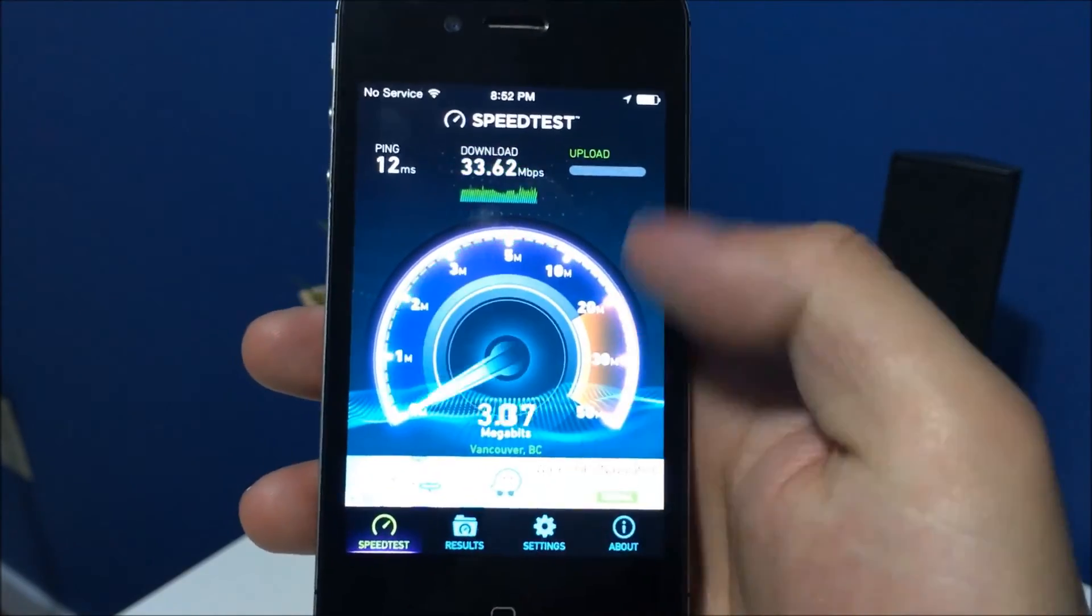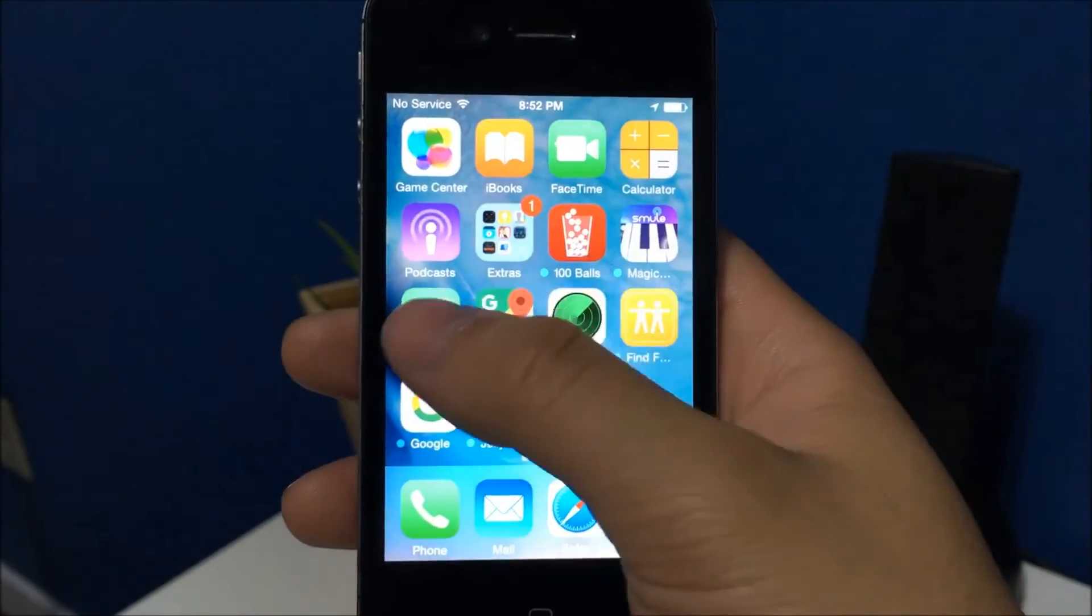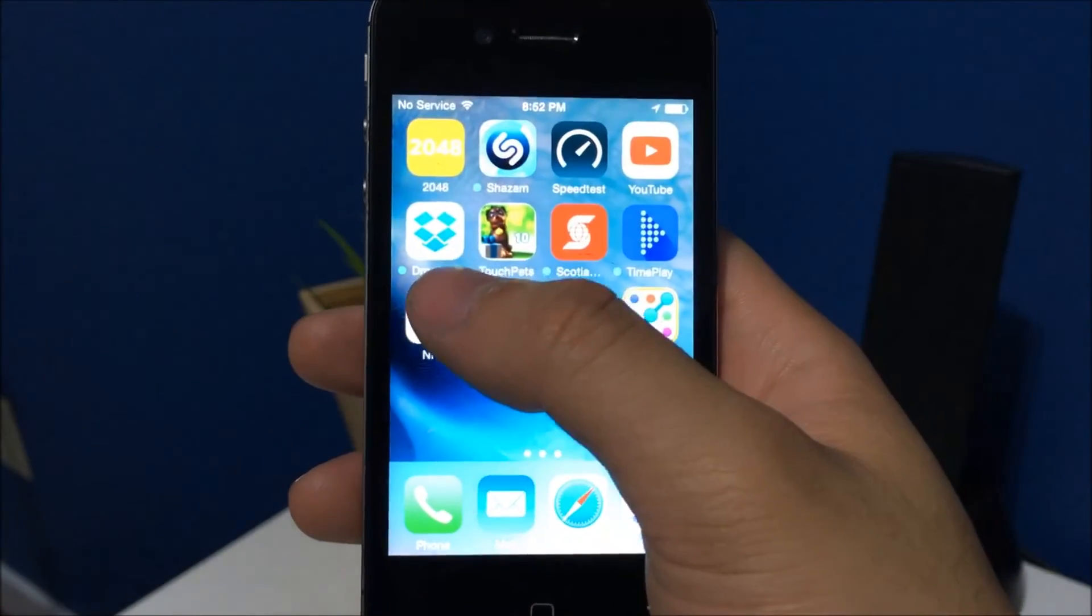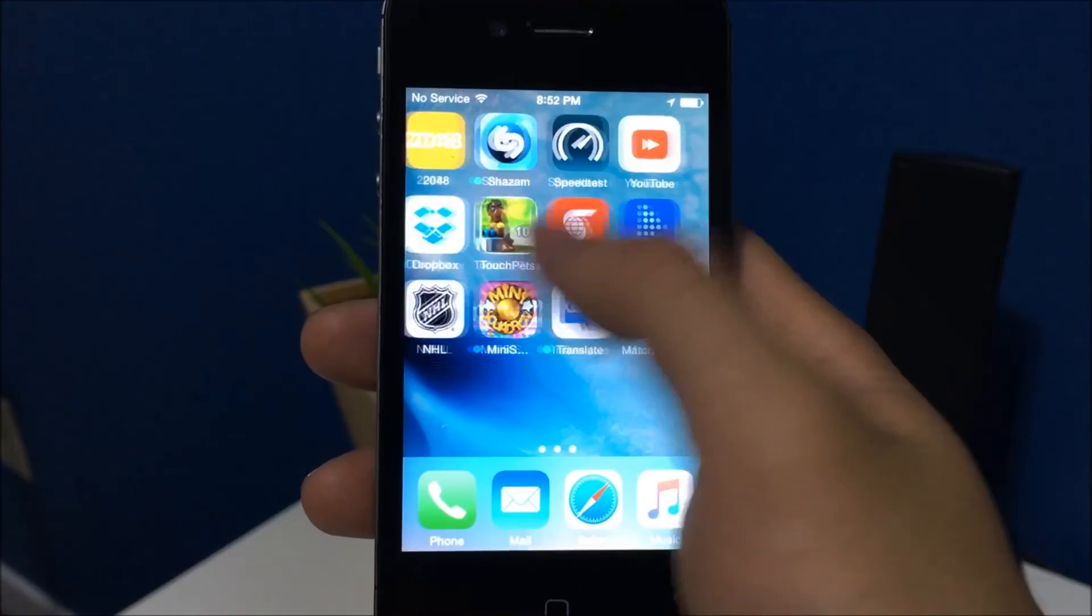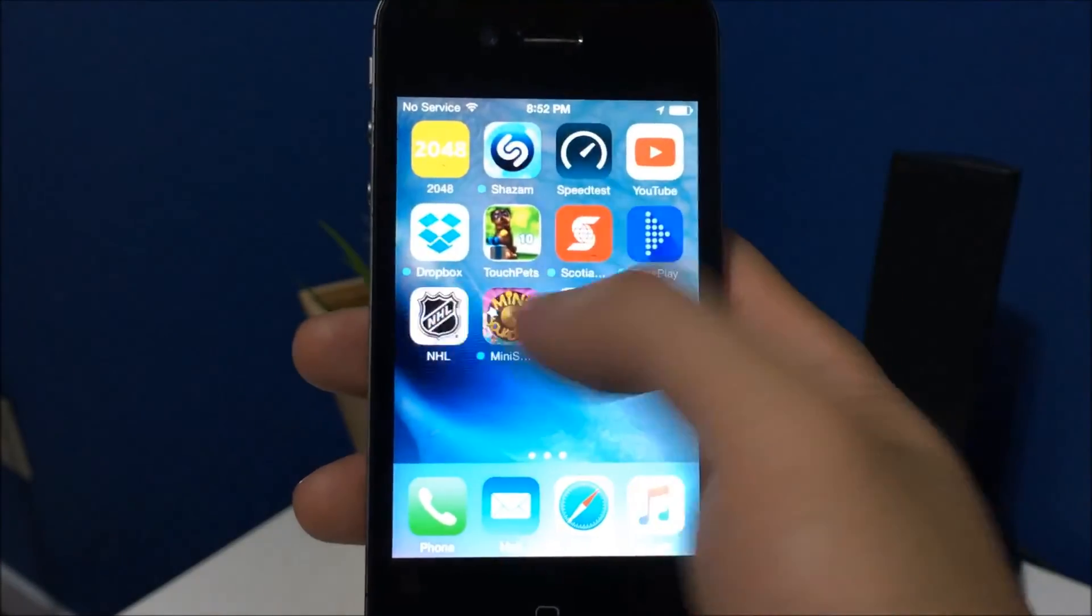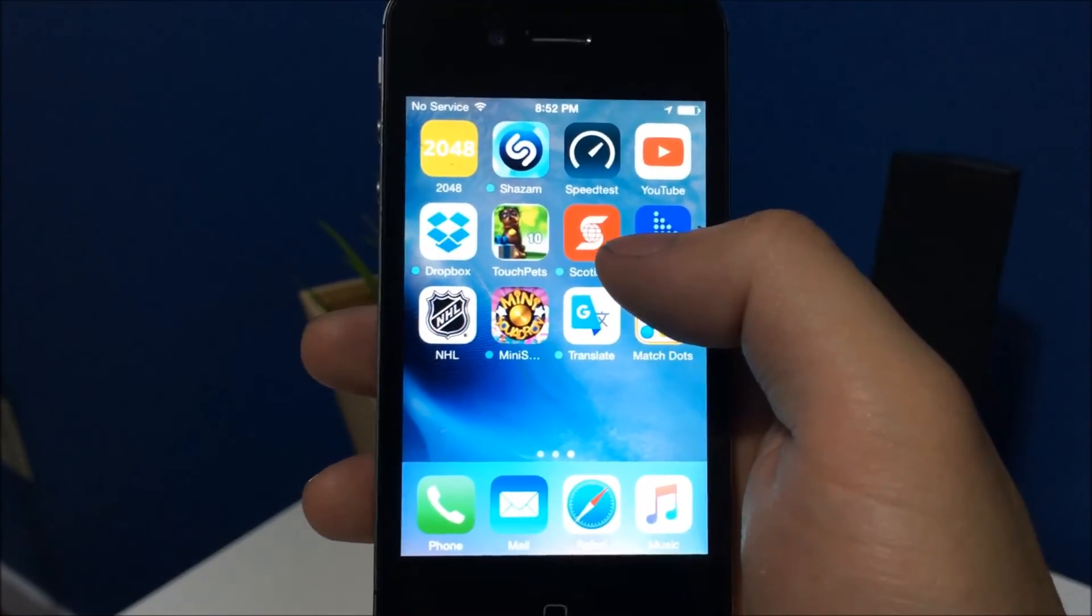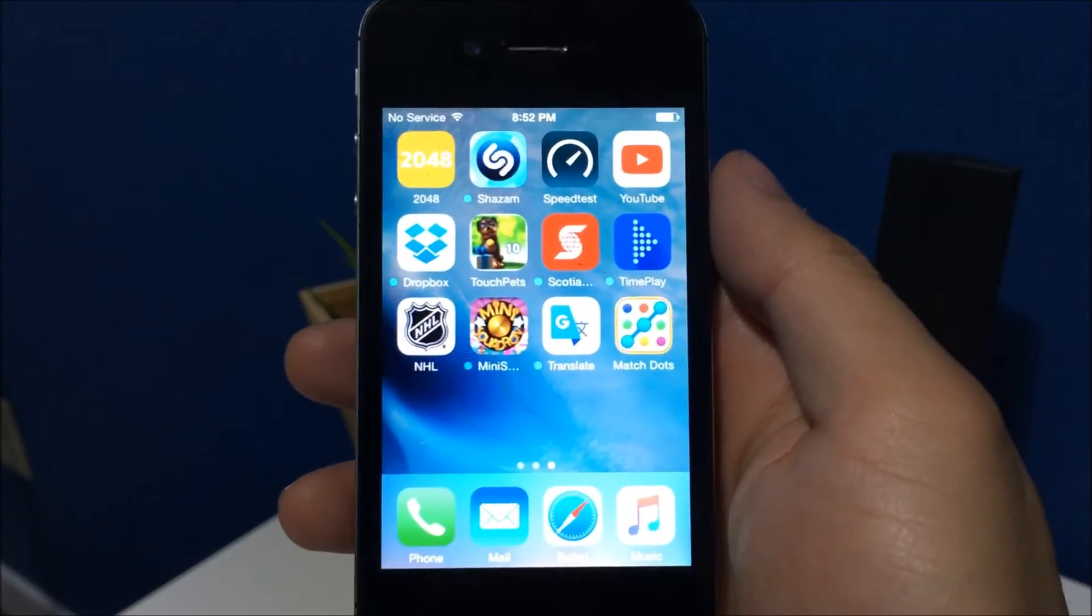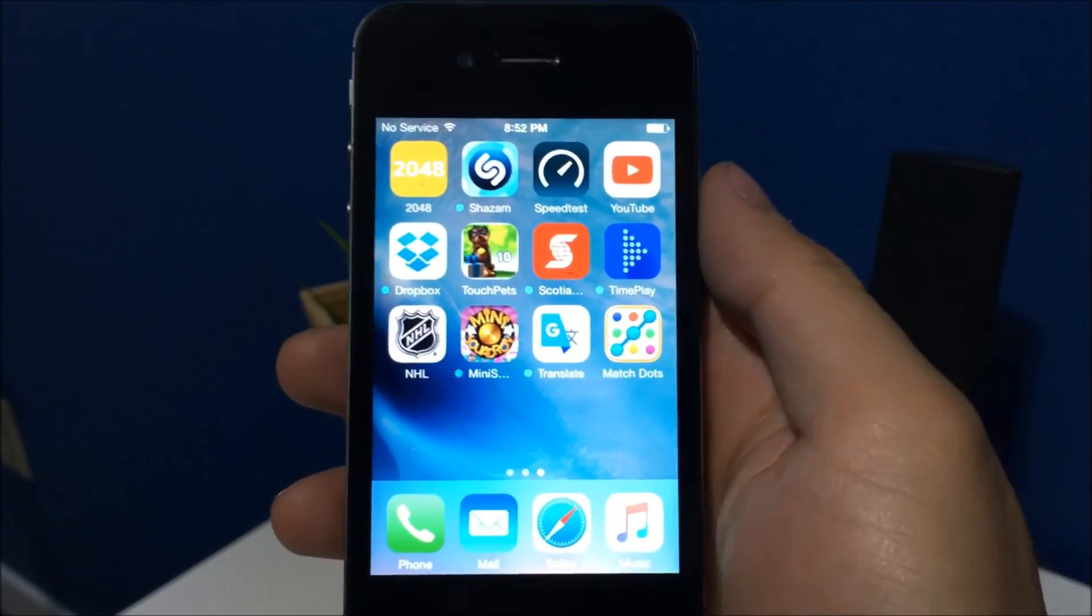So overall iOS 9 does slow it down but not drastically, it is usable. So we're gonna wait for iOS 10 which will be announced on June 13th at 10 a.m.